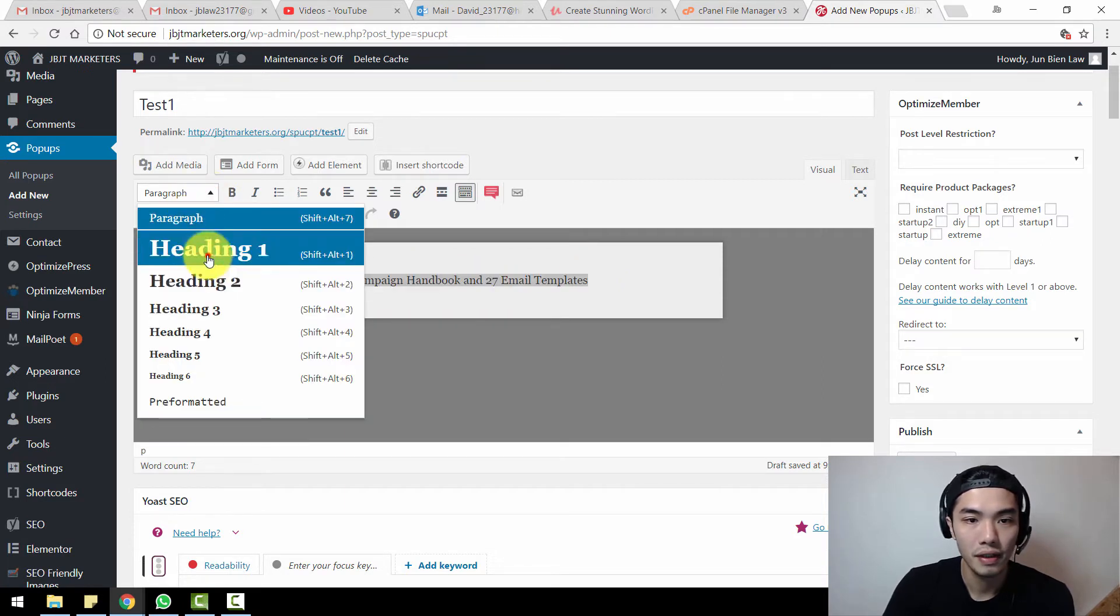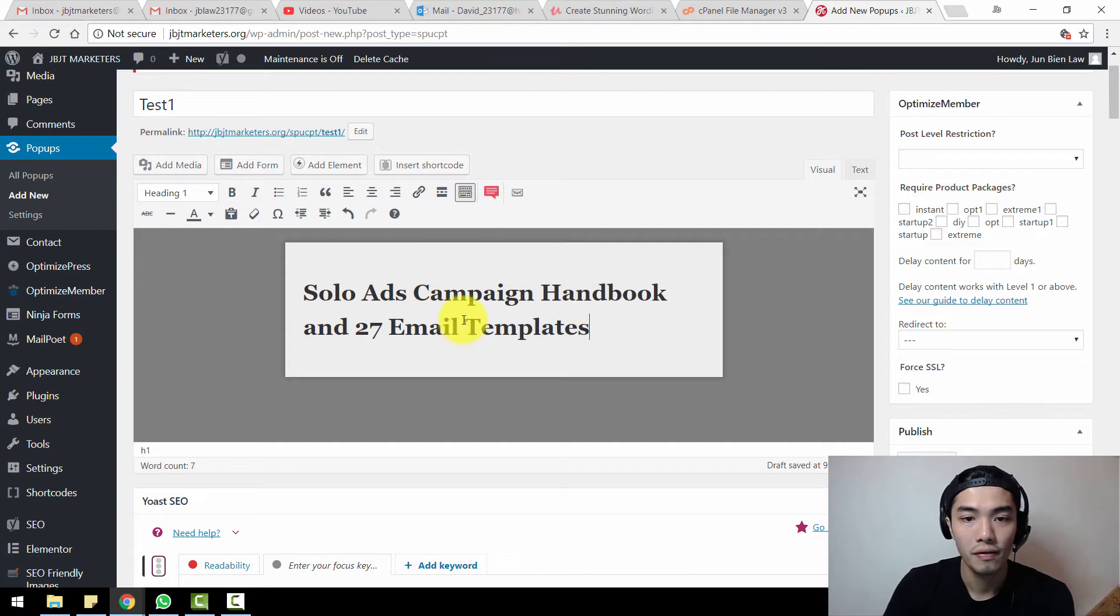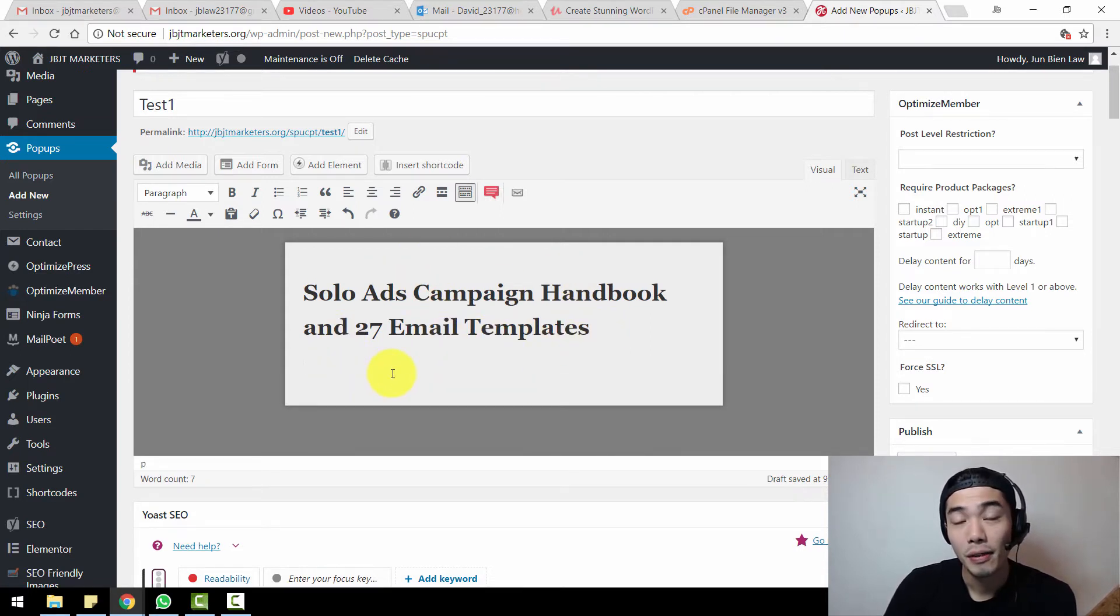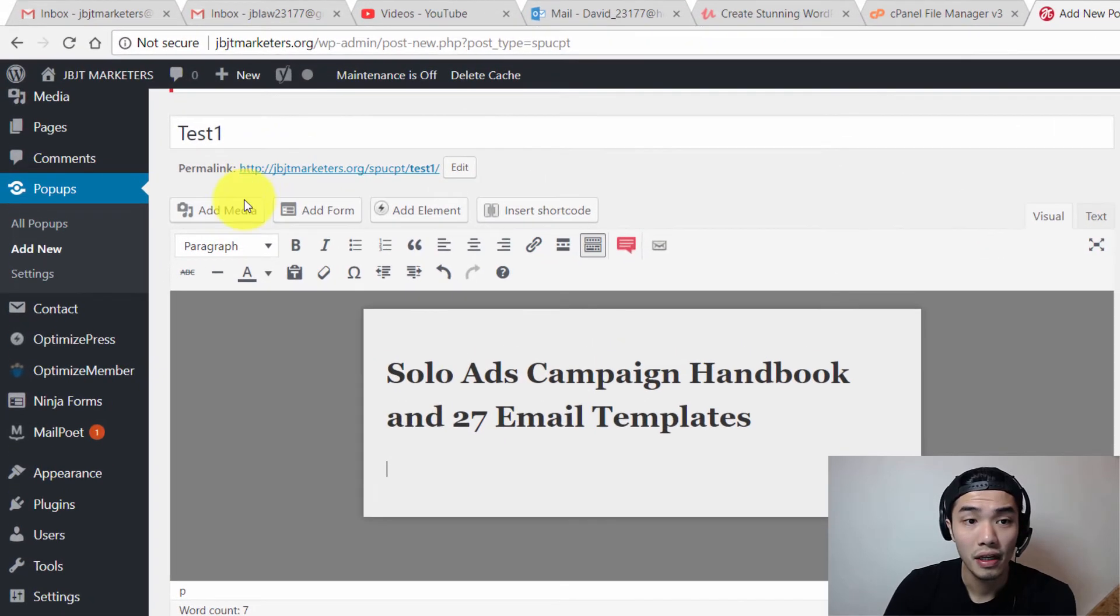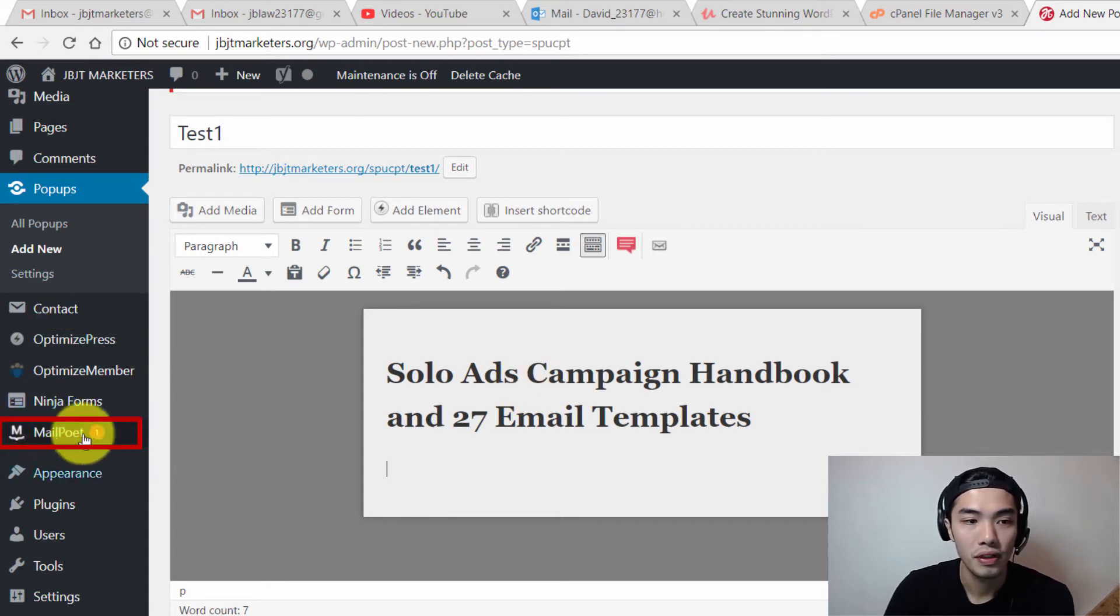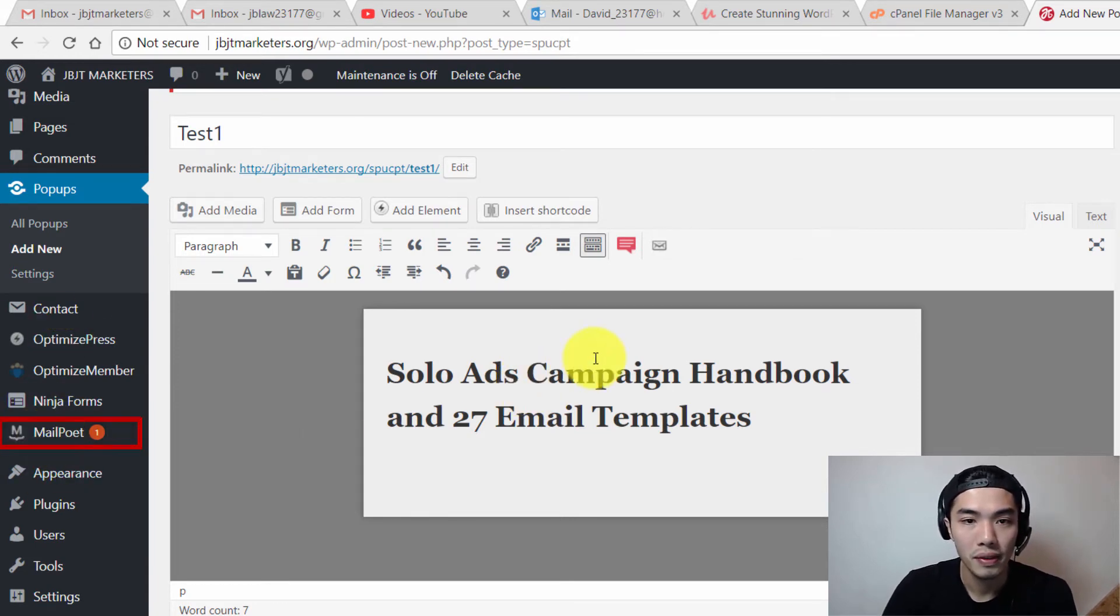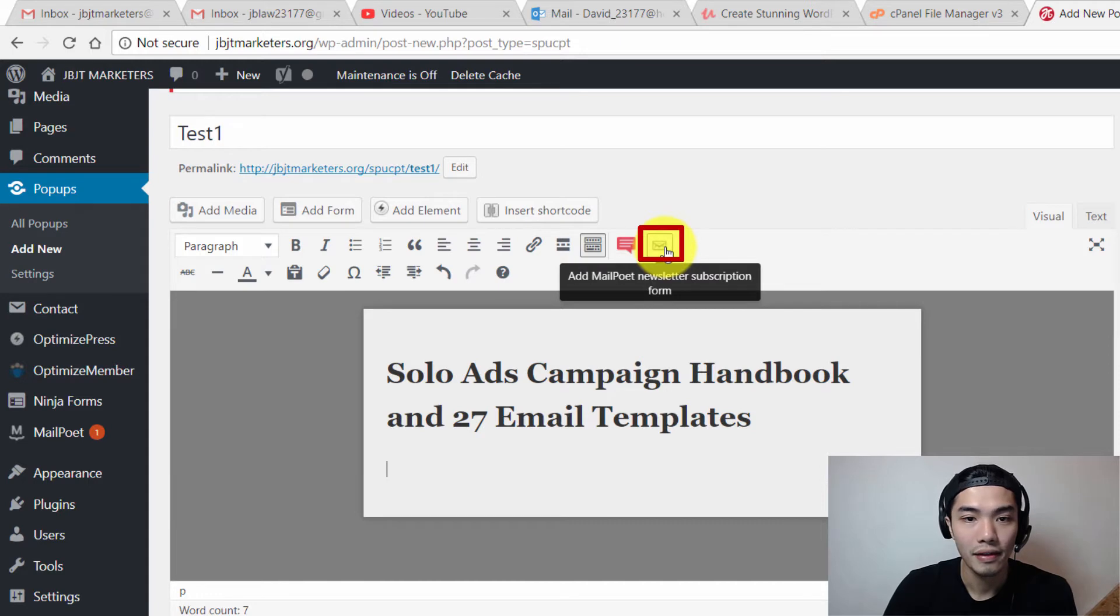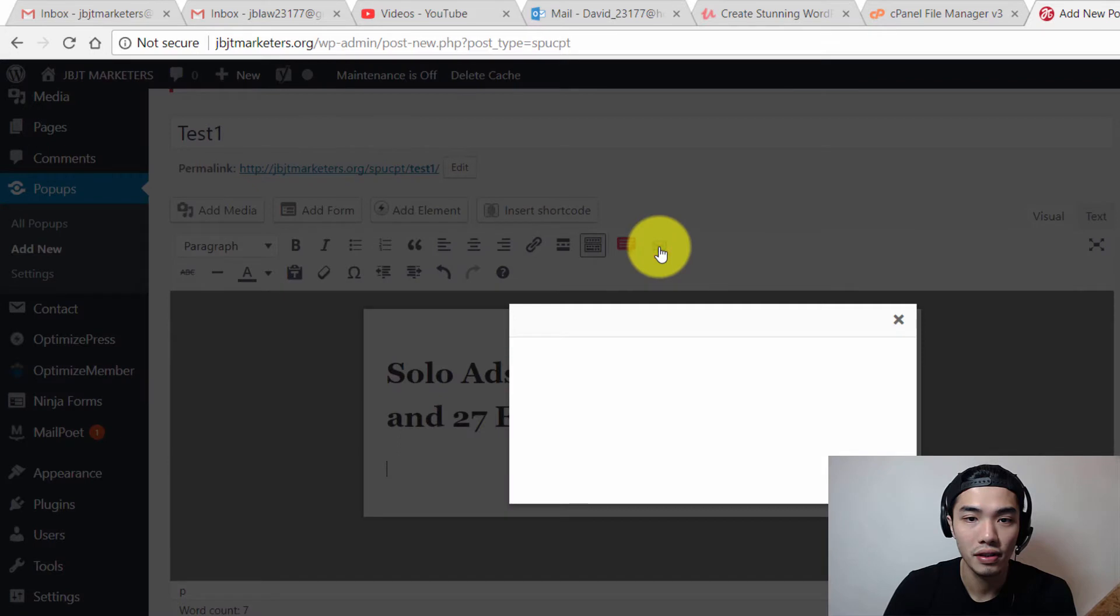I've put in the words which is Solo Ads Campaign Handbook. Let's try to make it as heading one first. So you got your heading of your pop-up. Below you need to put in a signup form. When you're inside this dashboard and when you have the Mail Poet version number two plugin, automatically you will see a symbol over here which says add Mail Poet newsletter subscription form.